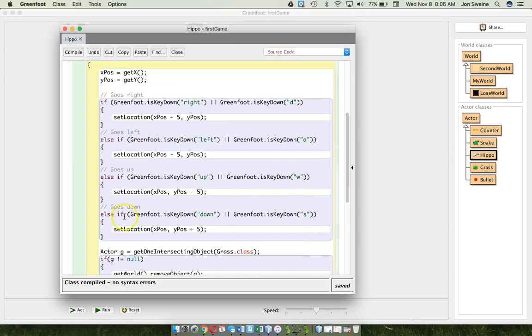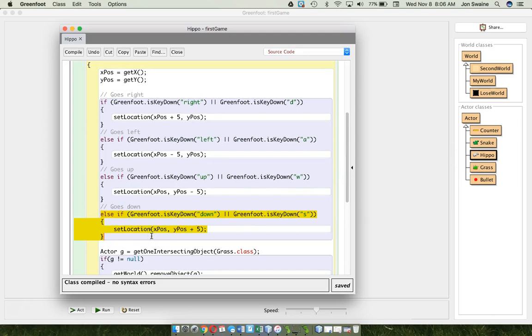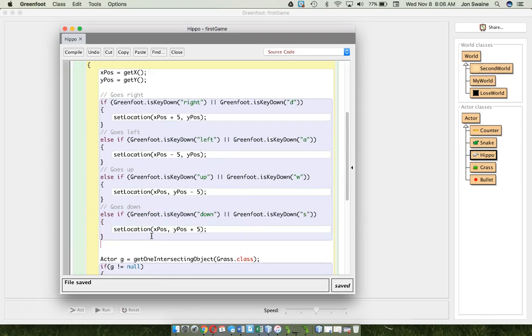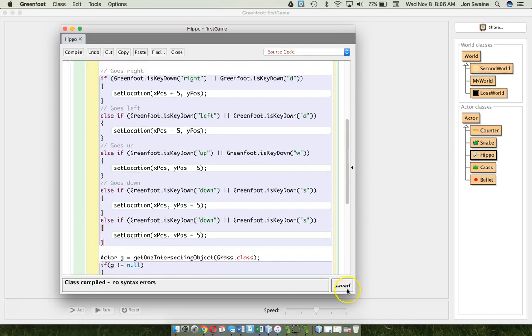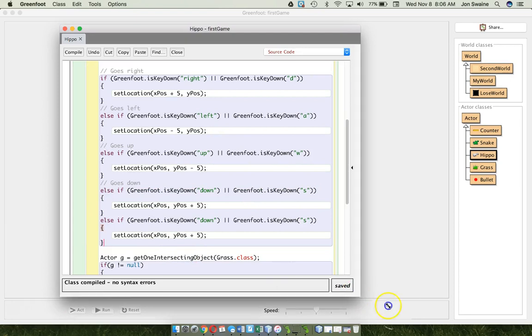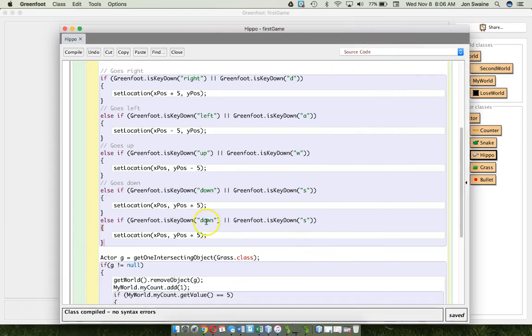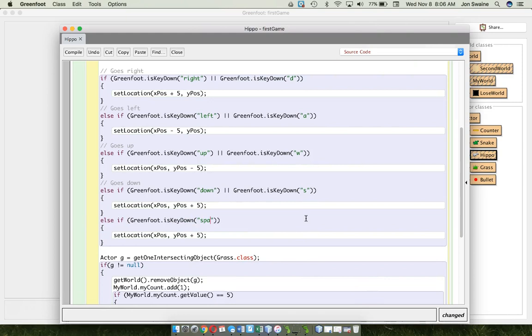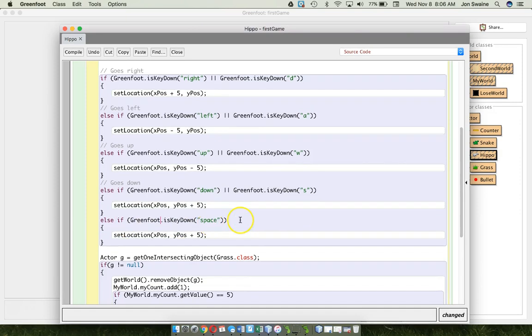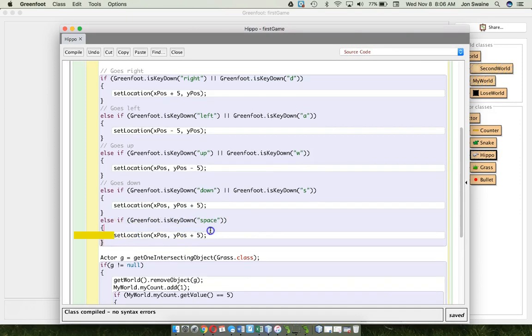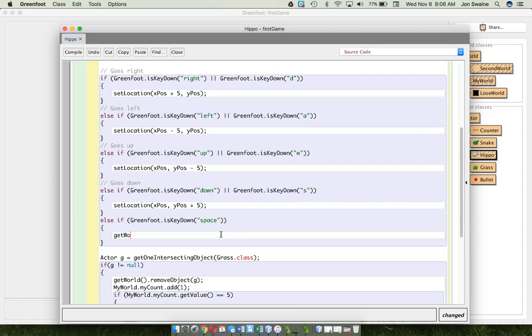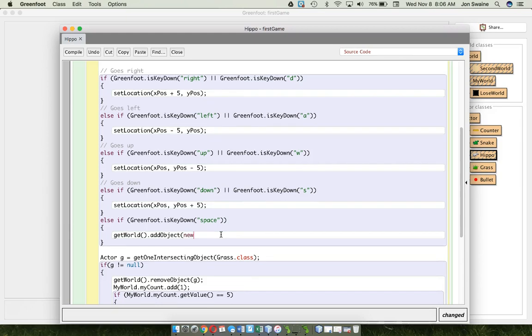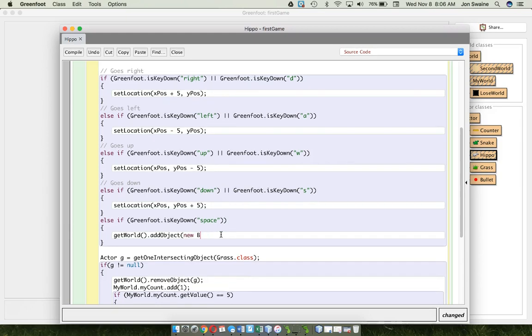So, I already have some code that detects a key. So, I'm going to copy and paste there. Make this a little bigger. And, I'm going to take all of that out. And, really all I'm looking for is if somebody hits the space bar, I'm going to do something. Now, what am I going to do? I'm going to make a new bullet. So, I'm going to say, get world dot add object. Because, I want to add the bullet to the screen. New bullet. Like so. Now, it's going to have a problem with that.